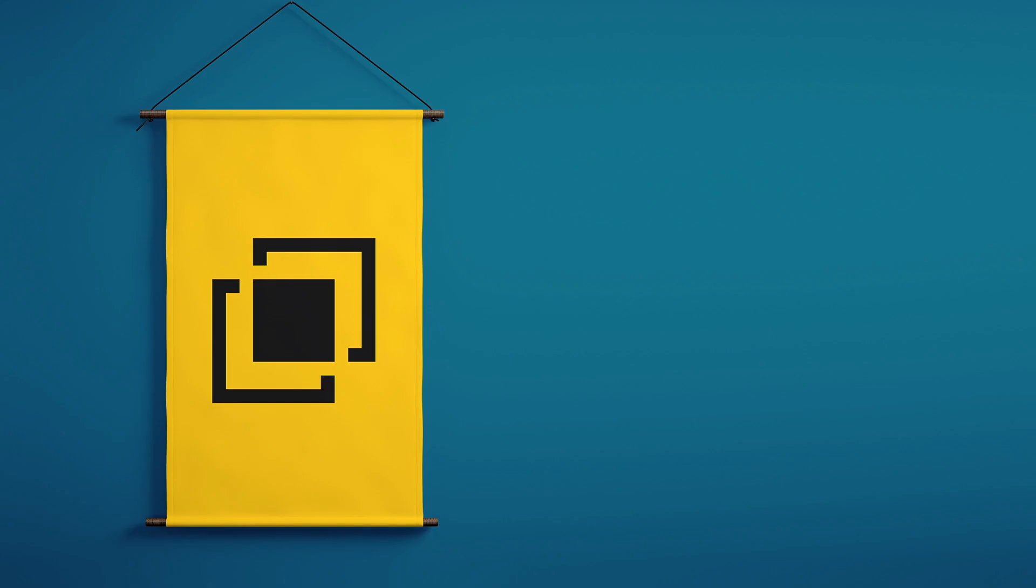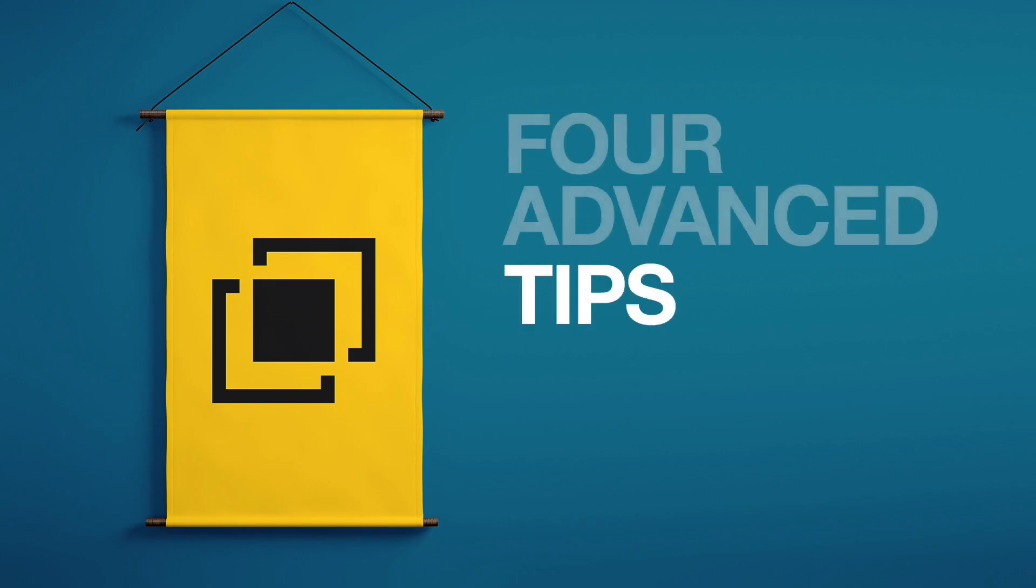Today I have 4 awesome Illustrator tips for using the Pathfinder window. So tune in and learn 4 things about the Illustrator Pathfinder function.